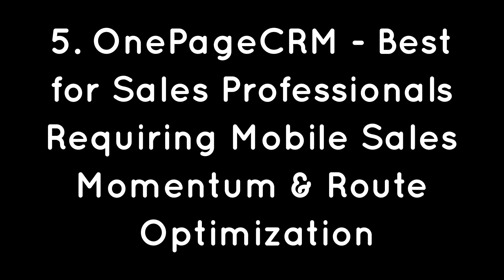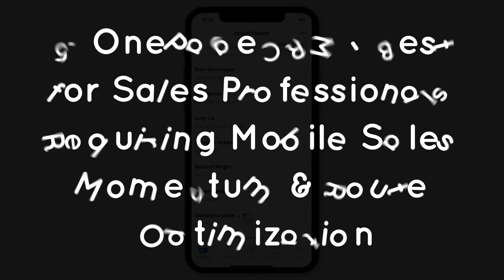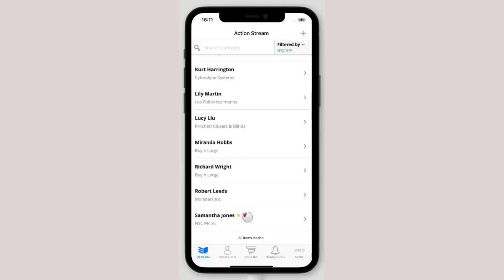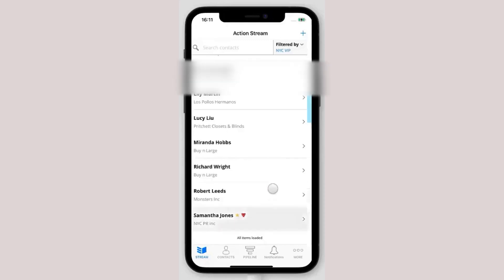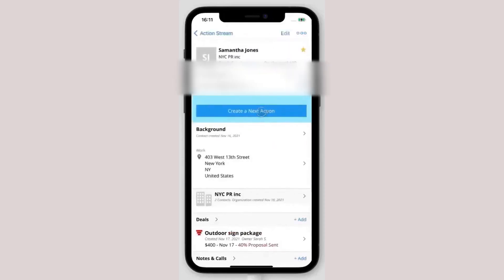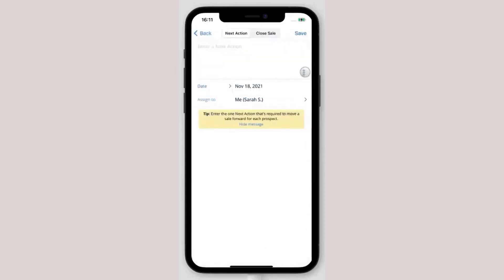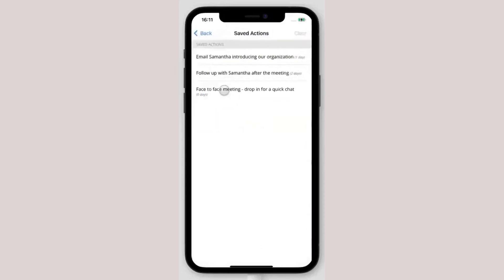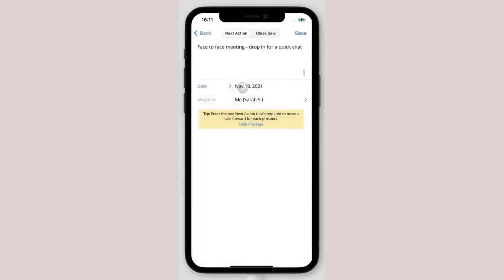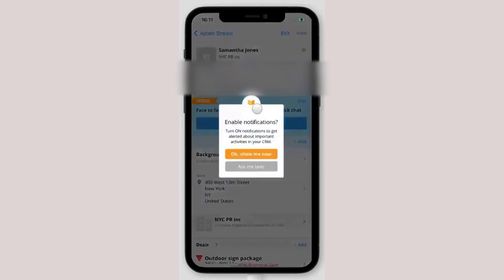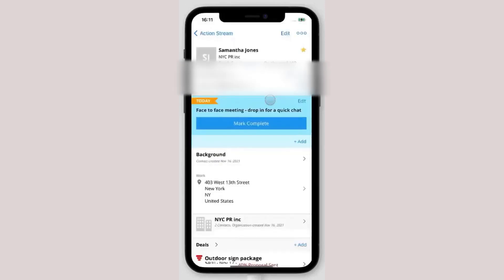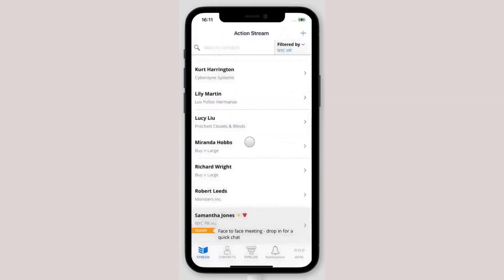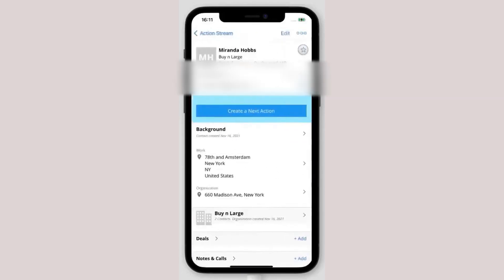OnePageCRM – Best for Sales Professionals Requiring Mobile Sales Momentum and Route Optimization. OnePageCRM is a powerful mobile CRM designed to keep your sales momentum going. Even when you're out in the field, it gives you all the core features of its desktop version, but in a mobile-friendly format. With this CRM, you can manage everything from your action stream, which helps you stay organized, to your contact view and sales pipeline, giving you full visibility into your deals at all times.